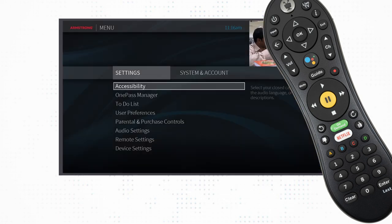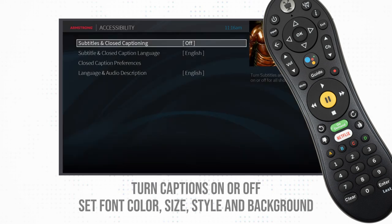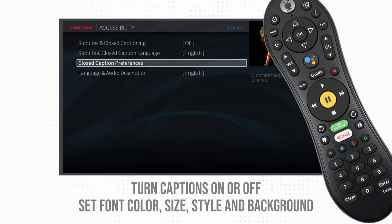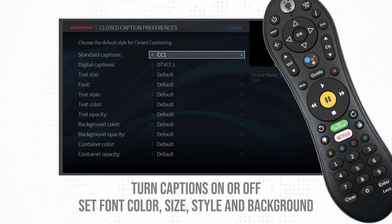Under the menu, inside Accessibility, you can turn closed captions on or off as well as adjust settings such as font color, size, style, and background color.